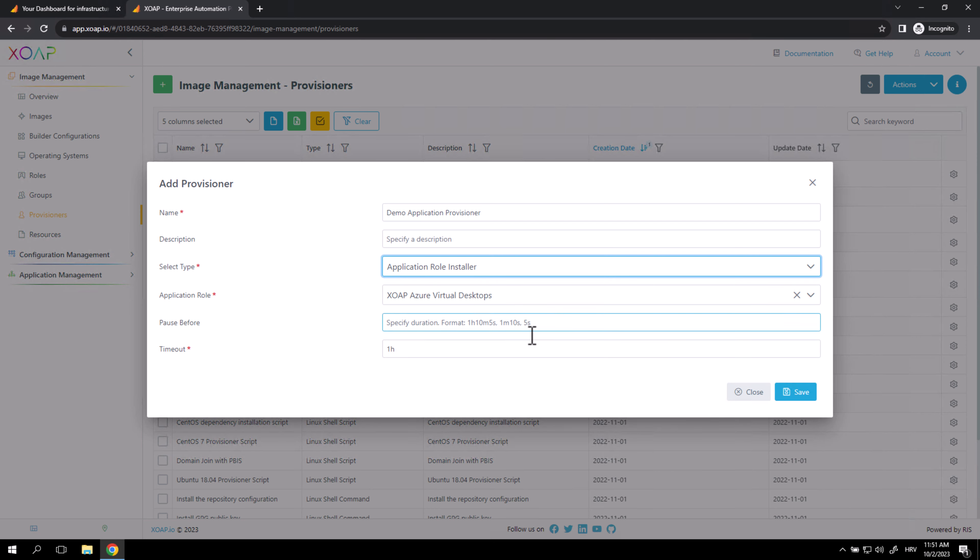When everything is set up, you can click Save to add your Provisioner. Your Provisioner is added and you can see it on your Provisioner table. And that's all.